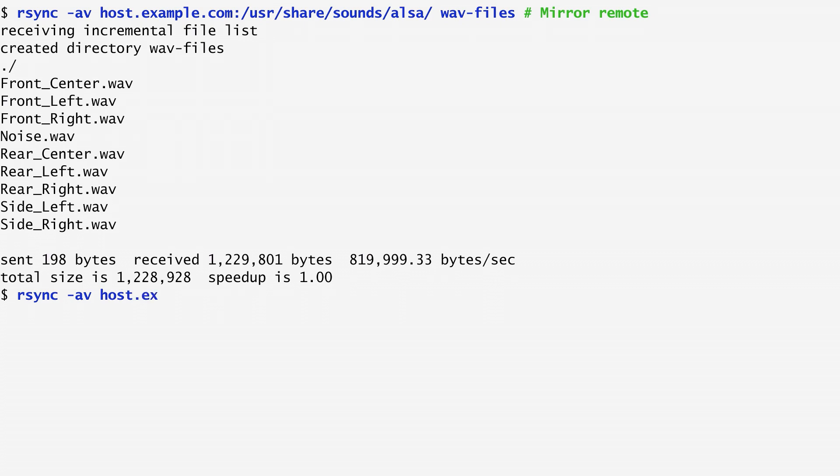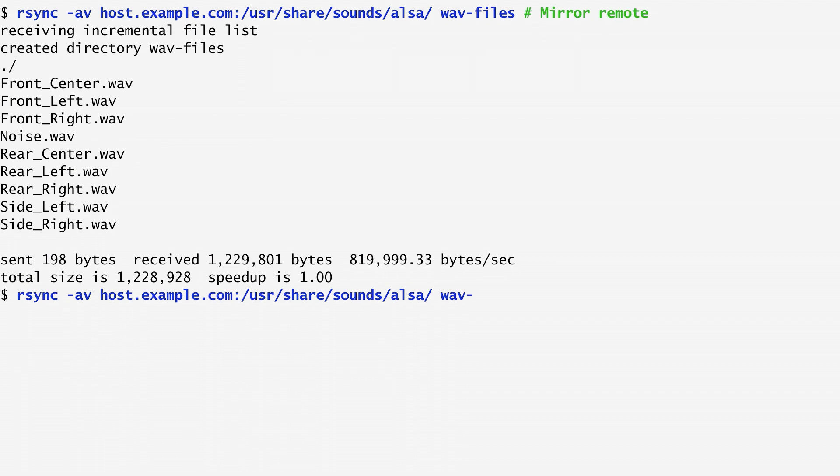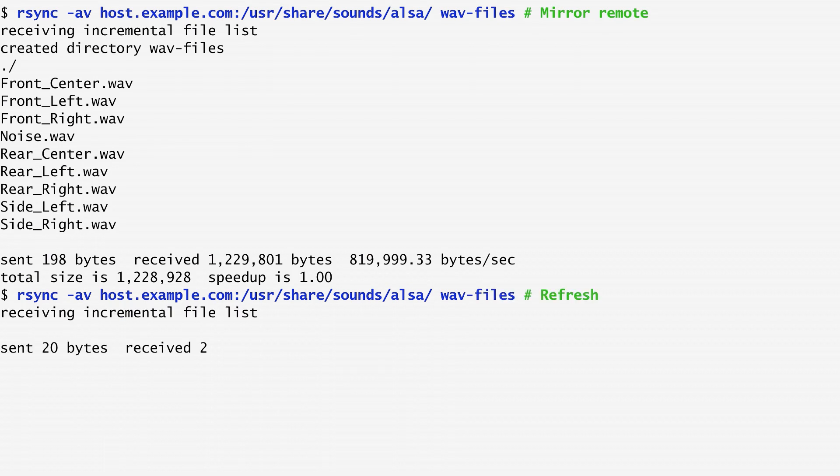Now, next time I run rsync, it finishes quickly because it has no update to make. It only sends about 20 bytes and receives around 200 bytes to verify that indeed nothing has changed.